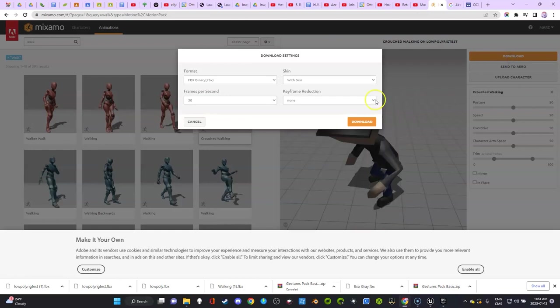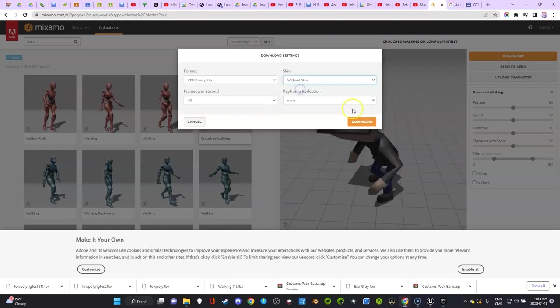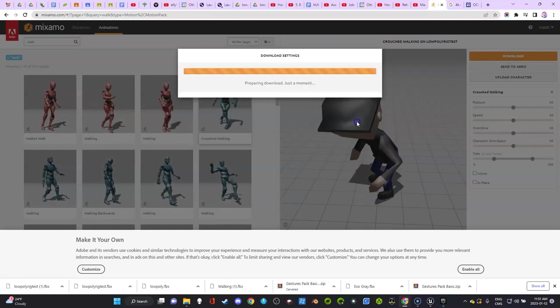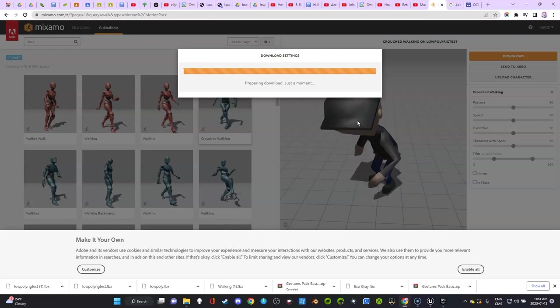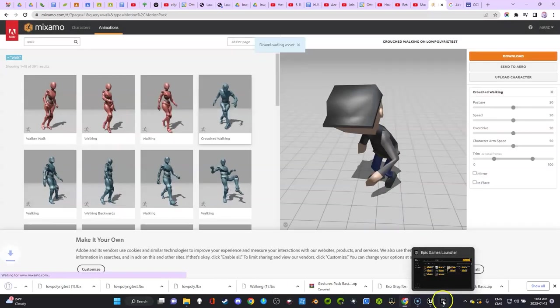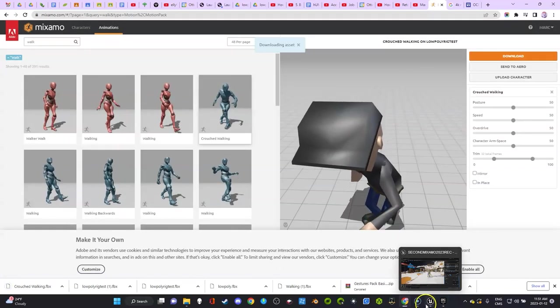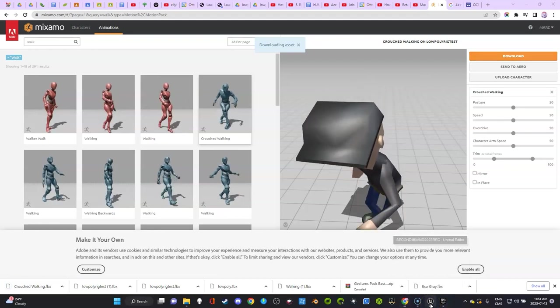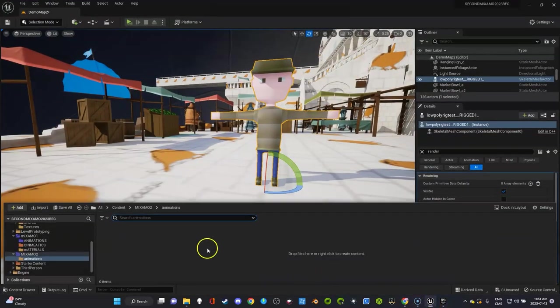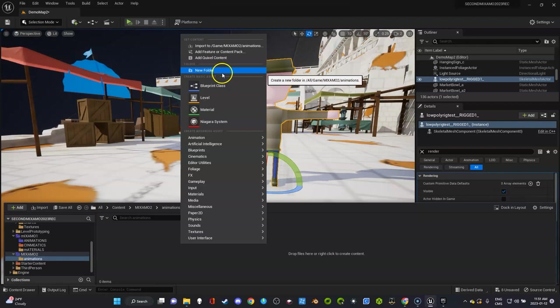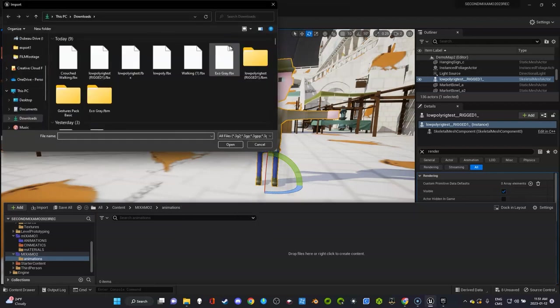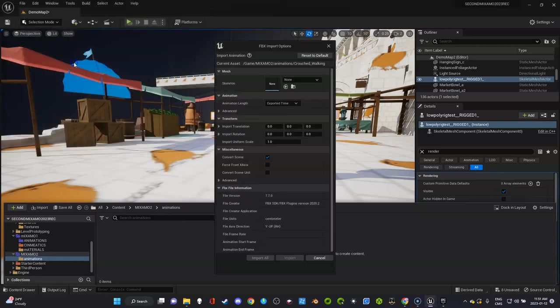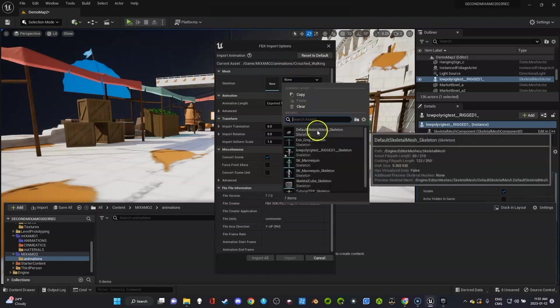What you're going to do is you're going to download it without skin—really important. Now this one is brought in. I'll just show you what you have to do. You basically go to your Epic project, we're going to go here under animations, we're going to import.